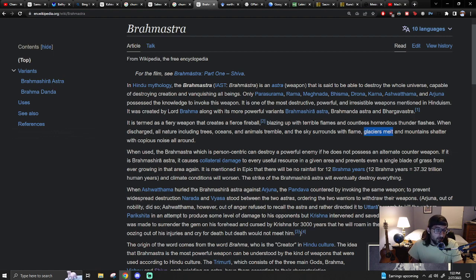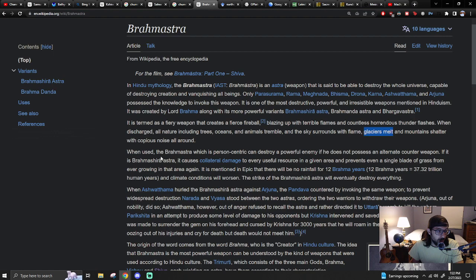When you use the Brahmastra which is person centric, can destroy a powerful enemy if he does not possess an alternate counter weapon. If it is Brahmishra Astra, it causes collateral damage to every useful resource in a given area.